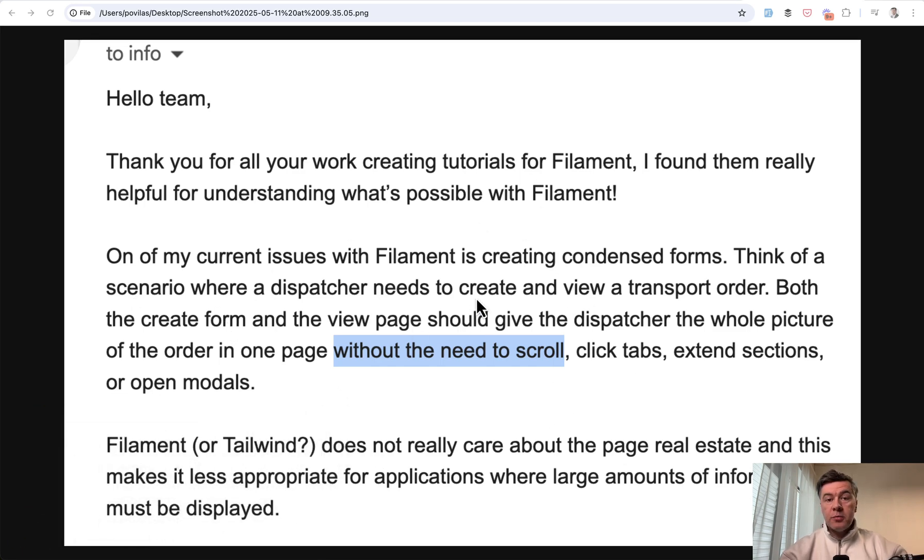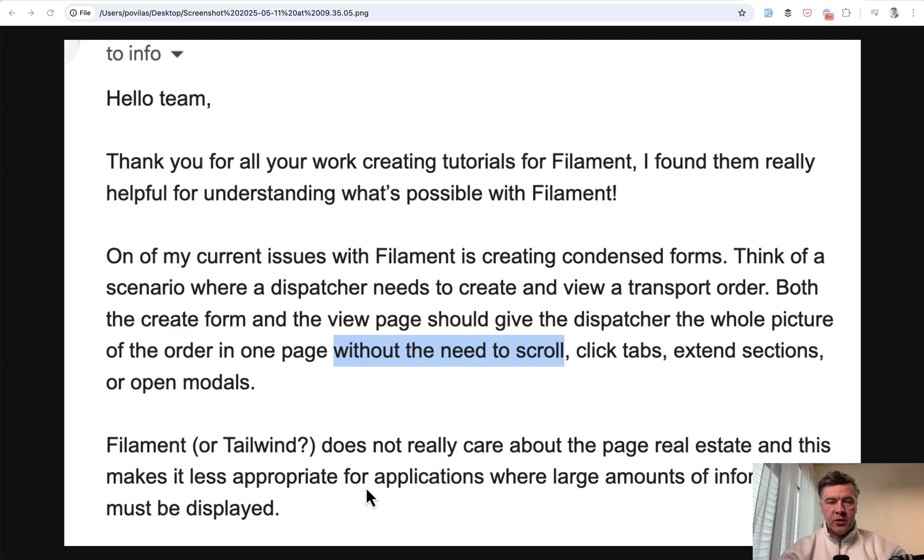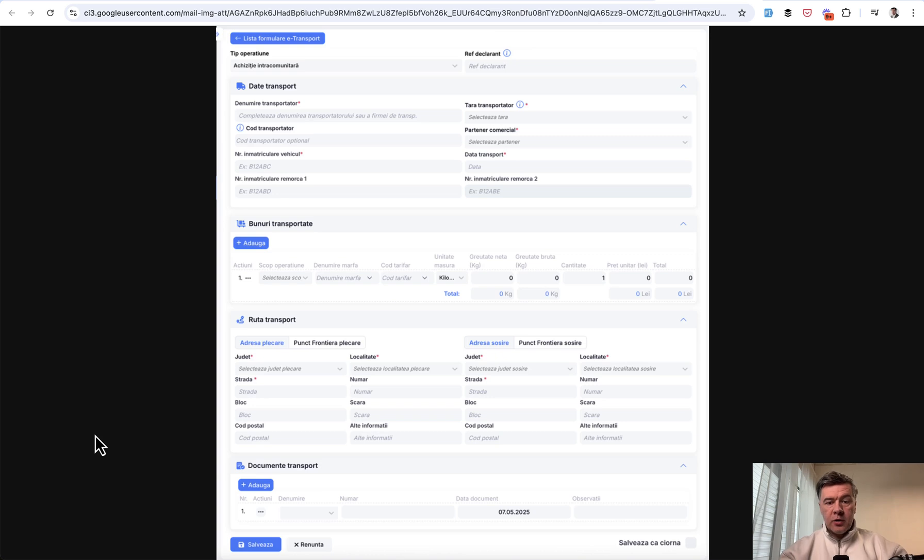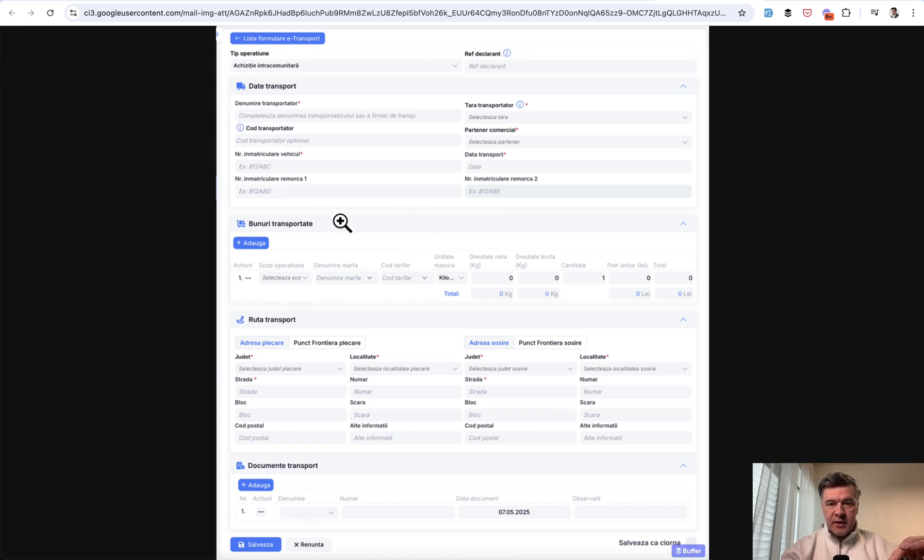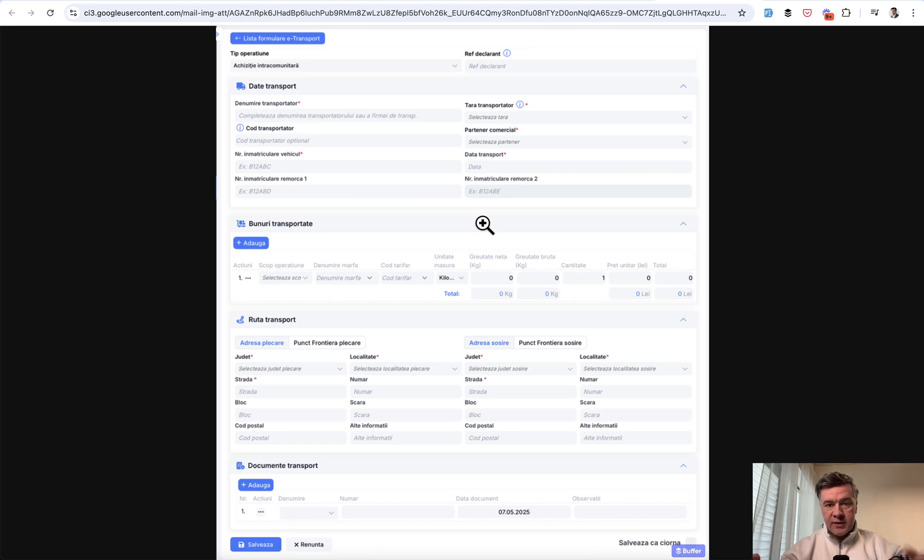How to make the form contain more fields and information without the need to scroll if the form is pretty big. And the author of the email attached this example as an example of a big form. So basically this is not a Filament form and you can see that the spacing and the fonts and everything is much more condensed. So how to achieve something like that in Filament?